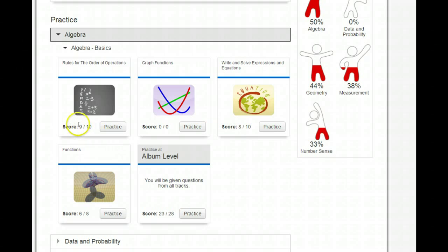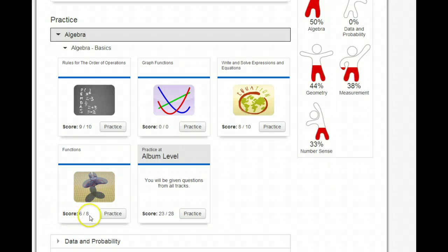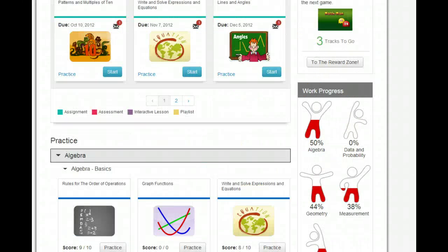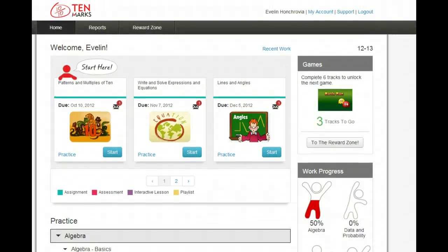As you can see, Evelyn gets order of operations — she's got 9 out of 10 right, so that may not be a skill she needs to work on so much. But if you come down to Functions, she's only scored 6 out of 8, and that's a 75 percent. Not bad, but it could always be better. That is the super-duper quick tour of how to get into 10marks and find a lesson, and even how to find a lesson that may not be what the rest of us are working on, but on a skill you know you need to improve.